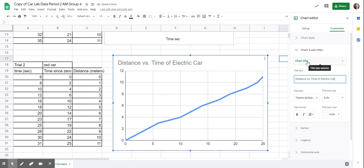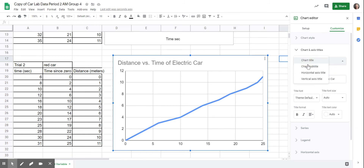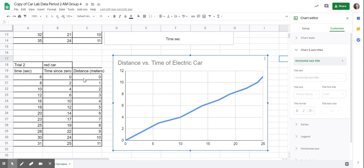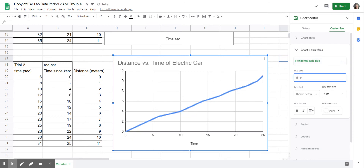To label the other axes, click on 'Chart Title' and select 'Horizontal Axis.' On the horizontal axis, this was my time, so I need to type 'Time,' and it needs units — in this case I was measuring in seconds, so I'll put 'seconds' in parentheses.